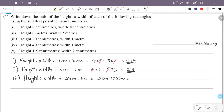20 times 5 is equal to 100. So this is equal to 2. The right side and left side is equal to 20, so 20 and 20 will cancel. So the ratio is equal to 1 is to 5.